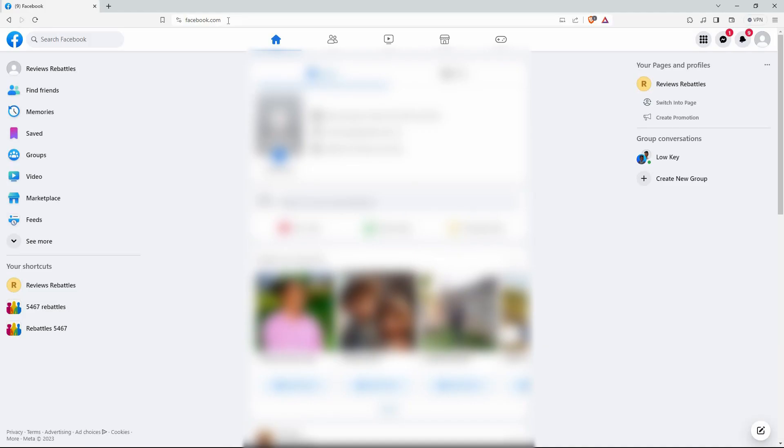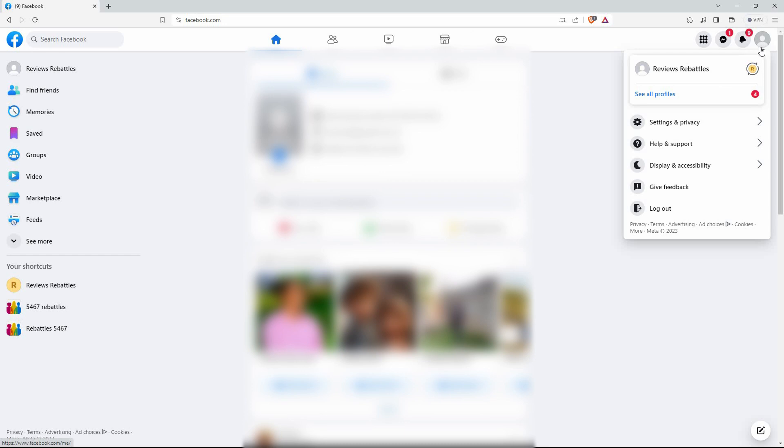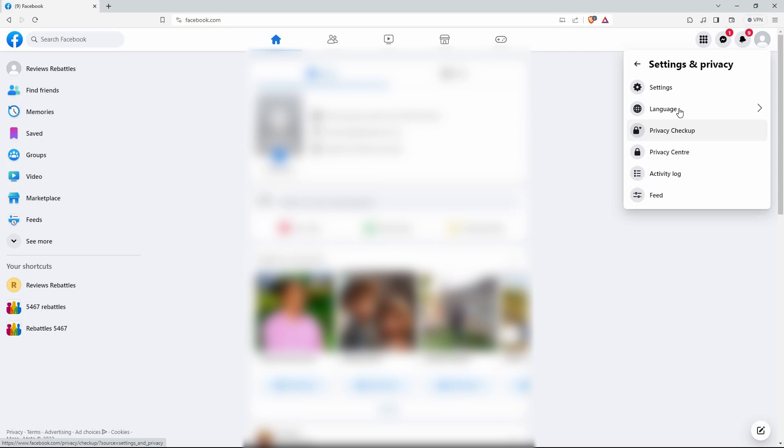Here, log in to your account or create a new account if you don't already have one. Once you're on Facebook, click on your profile at the top right corner of your page. A menu will pop up. Click on Settings and Privacy. In the Settings and Privacy menu, click on Settings.